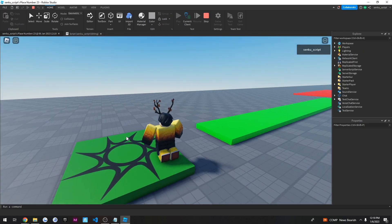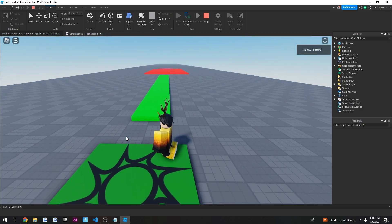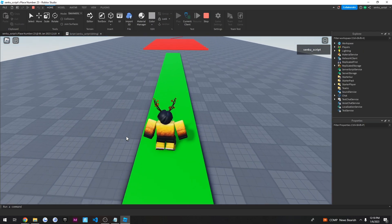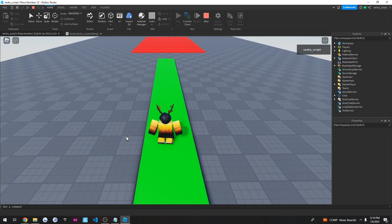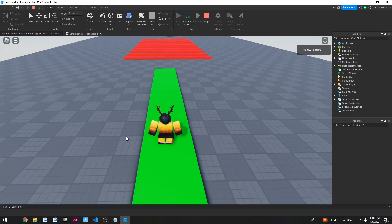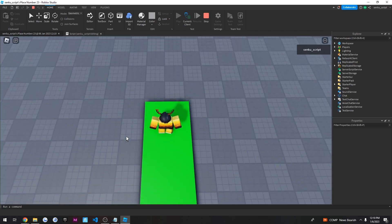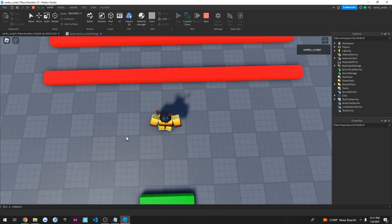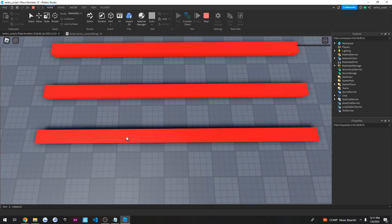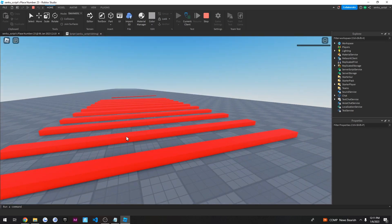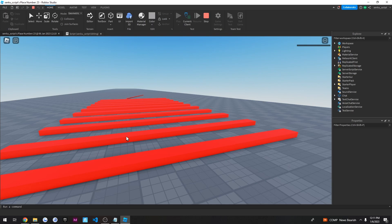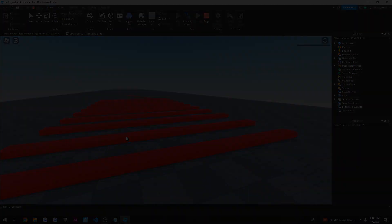Alright guys. So I hope you enjoyed this video. In this video, we learned that an AI is capable of making a Roblox obby. But it does need some scripter support. If you enjoyed this video, please leave a like, comment, and subscribe. And I will see you in the next video.